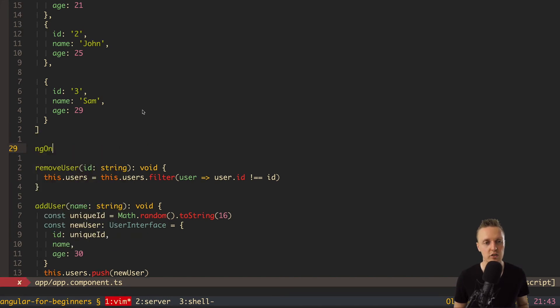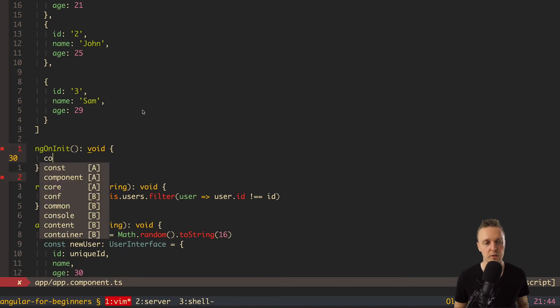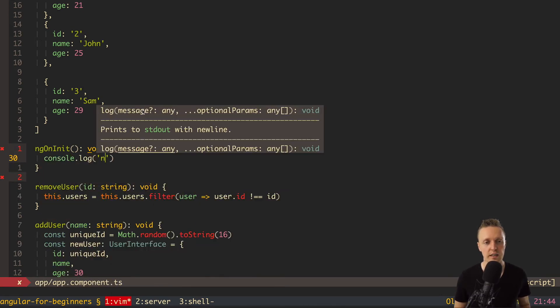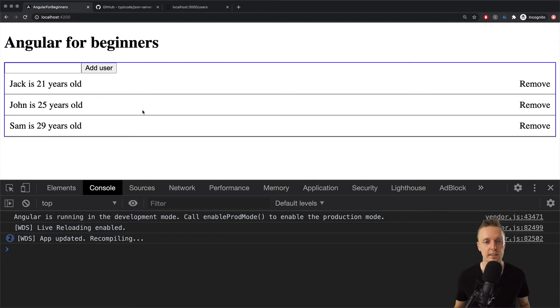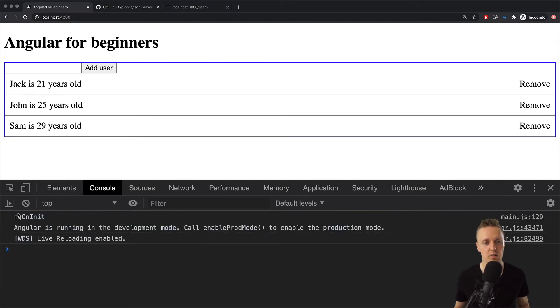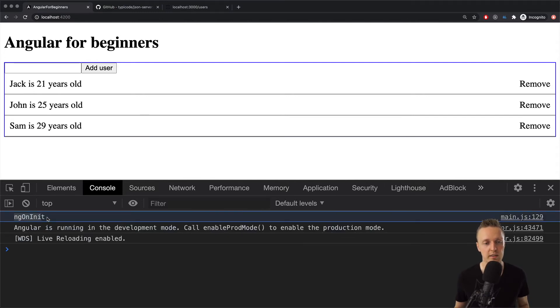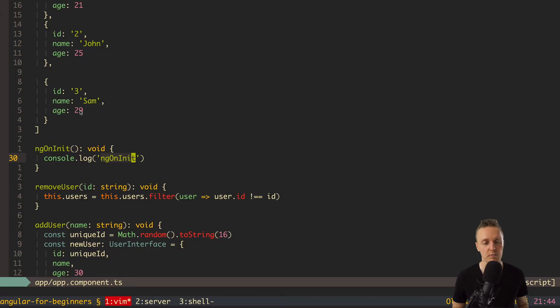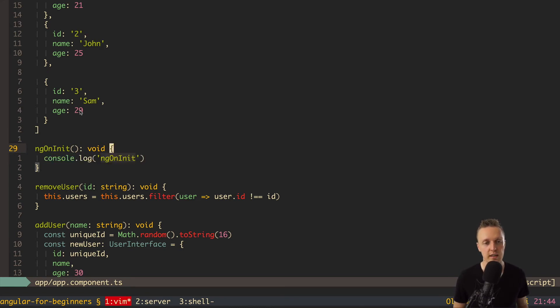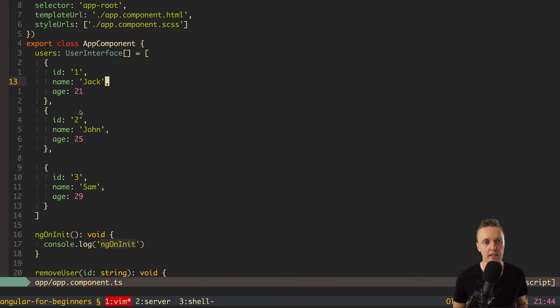To do this there is a special method in angular. It is called ng on init. And here we return void. When we write here console log ng on init, you can see that this method is called on initialize. You can see this in console. This is a console log on initialize of our component. So this is exactly the place where we want to start fetching data because we are sure the component is there now we need to fetch data. The question is how we can fetch them.